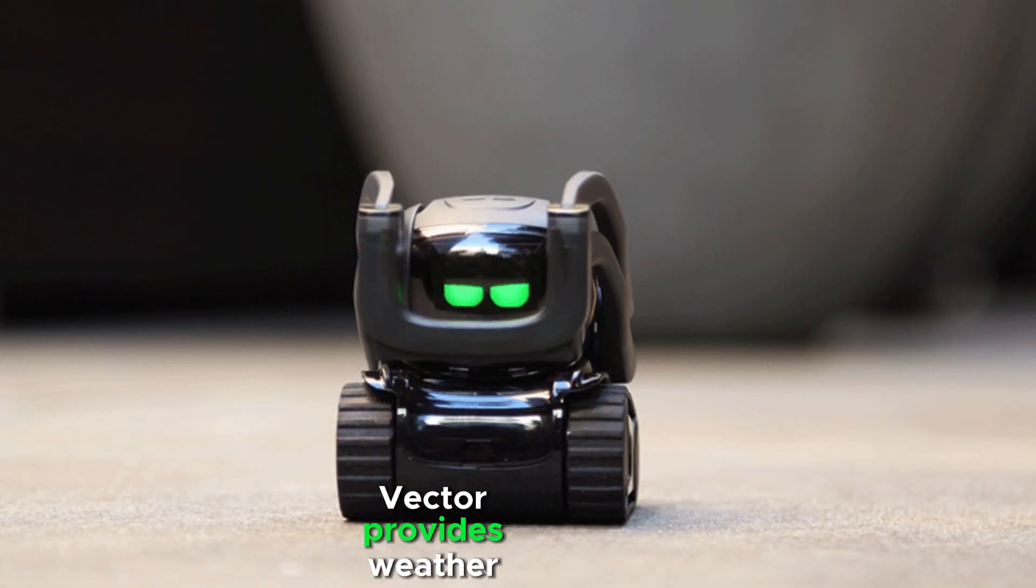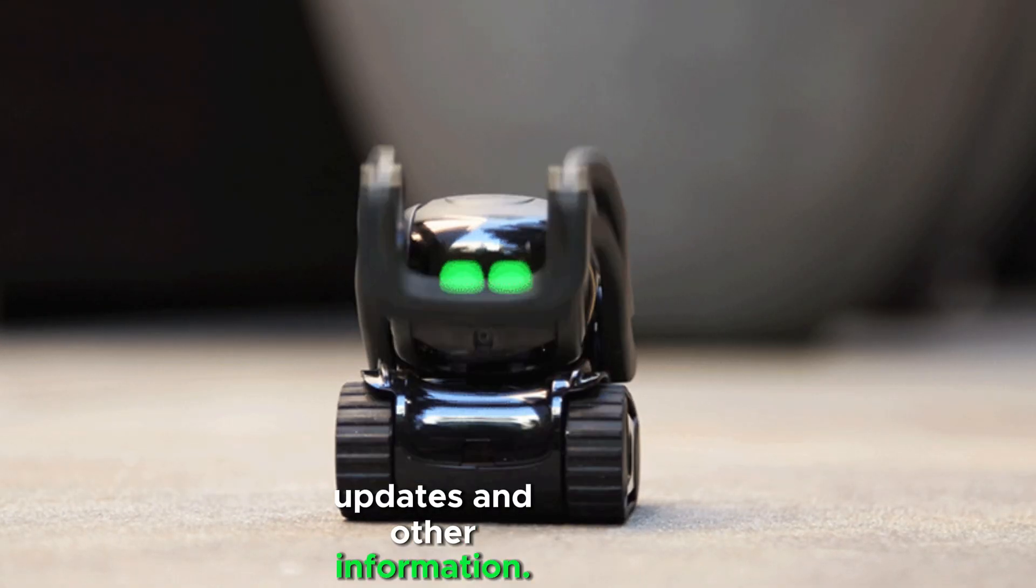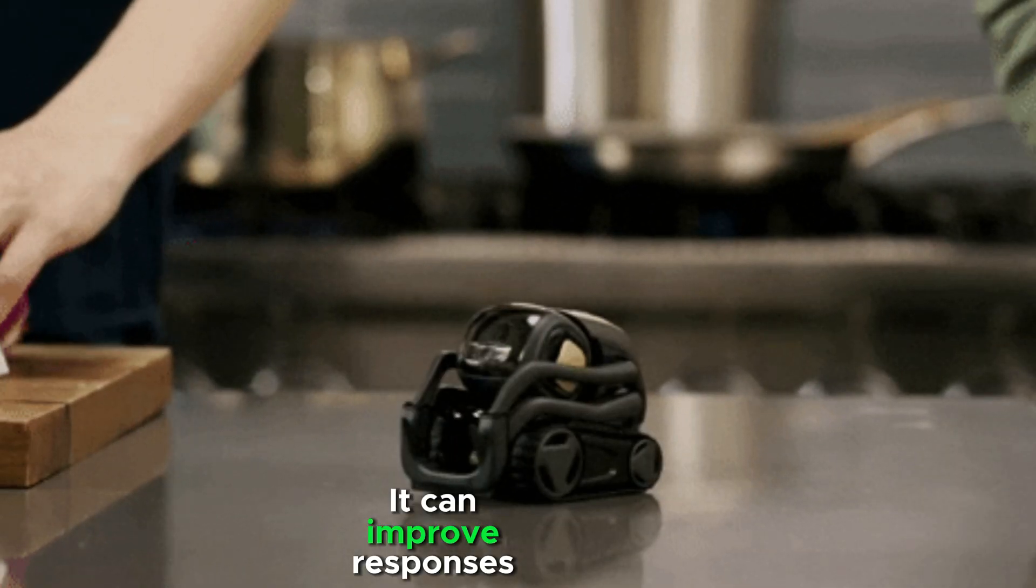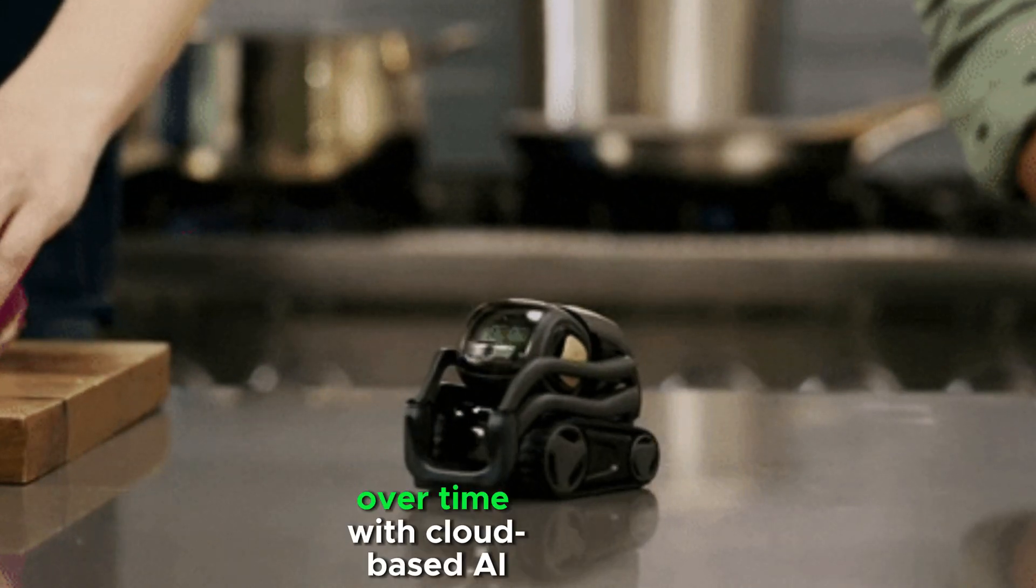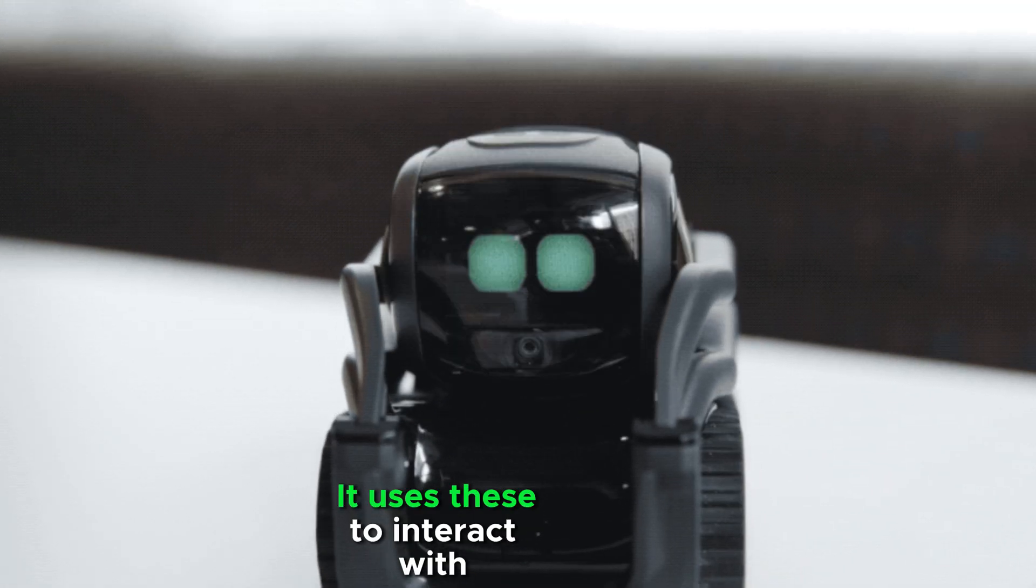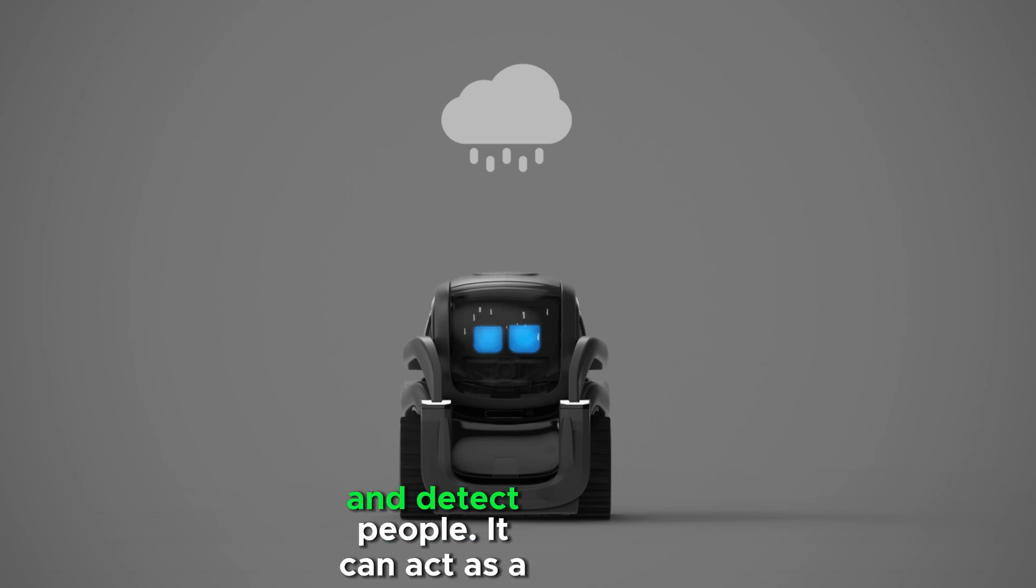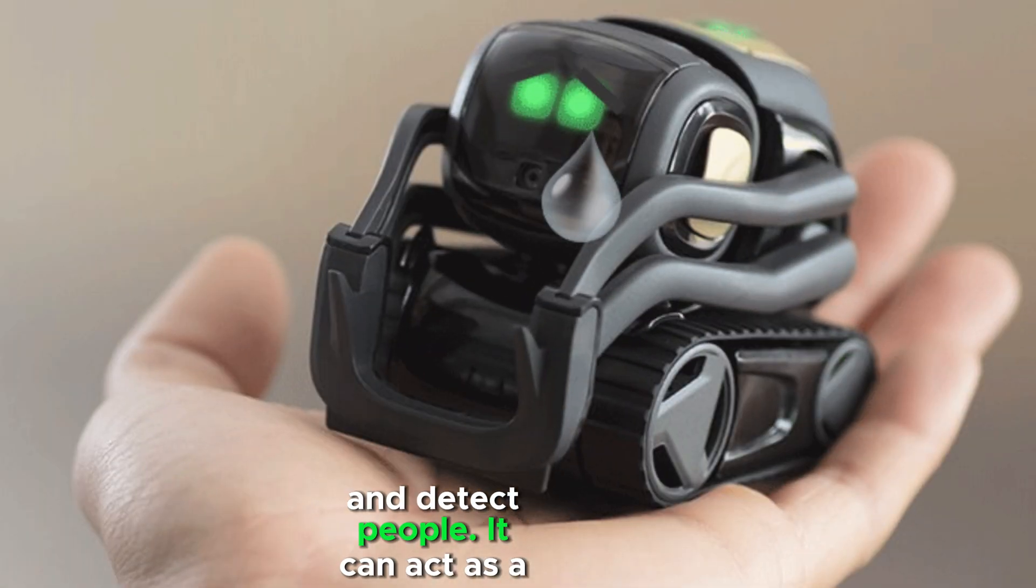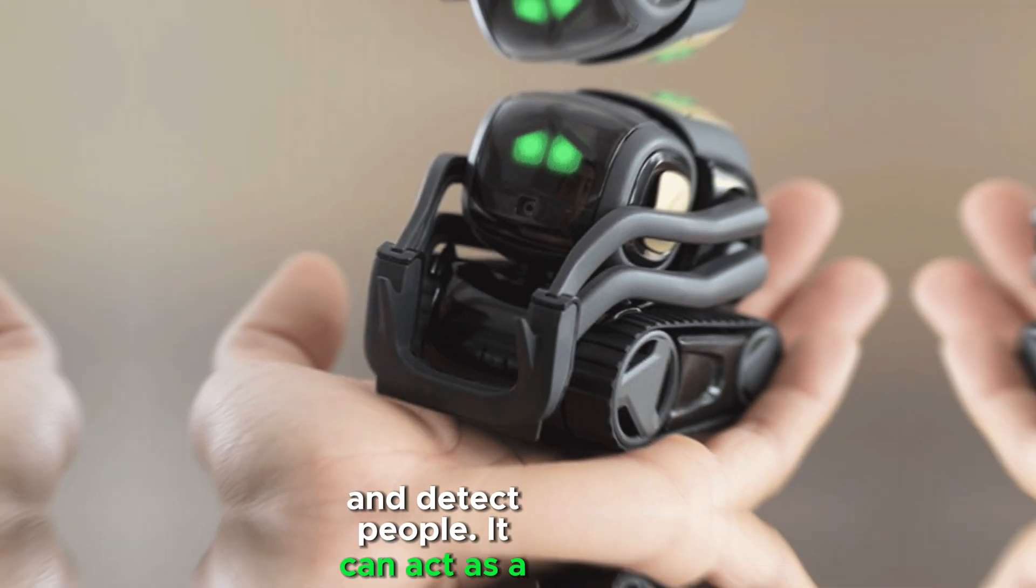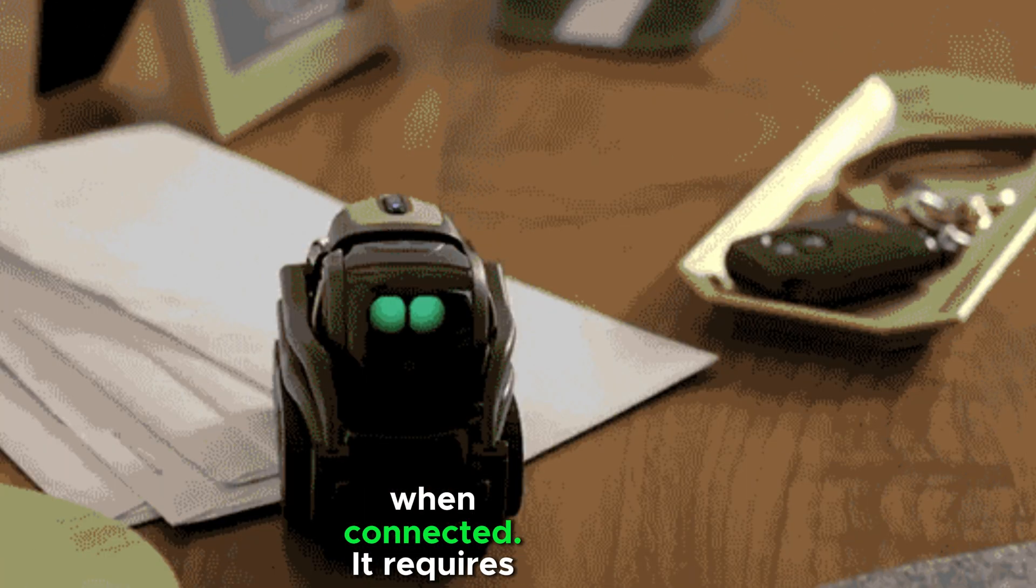Vector provides weather updates and other information. It can improve responses over time with cloud-based AI. It uses sensors to interact with surroundings and detect people. It can act as a smart home assistant when connected.